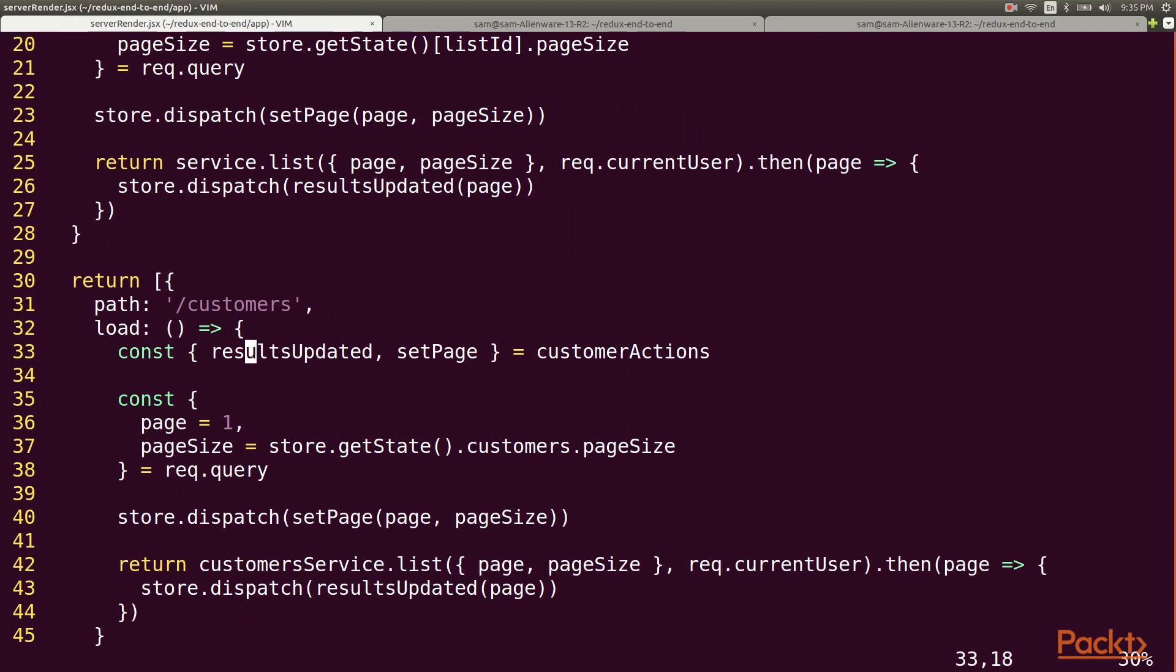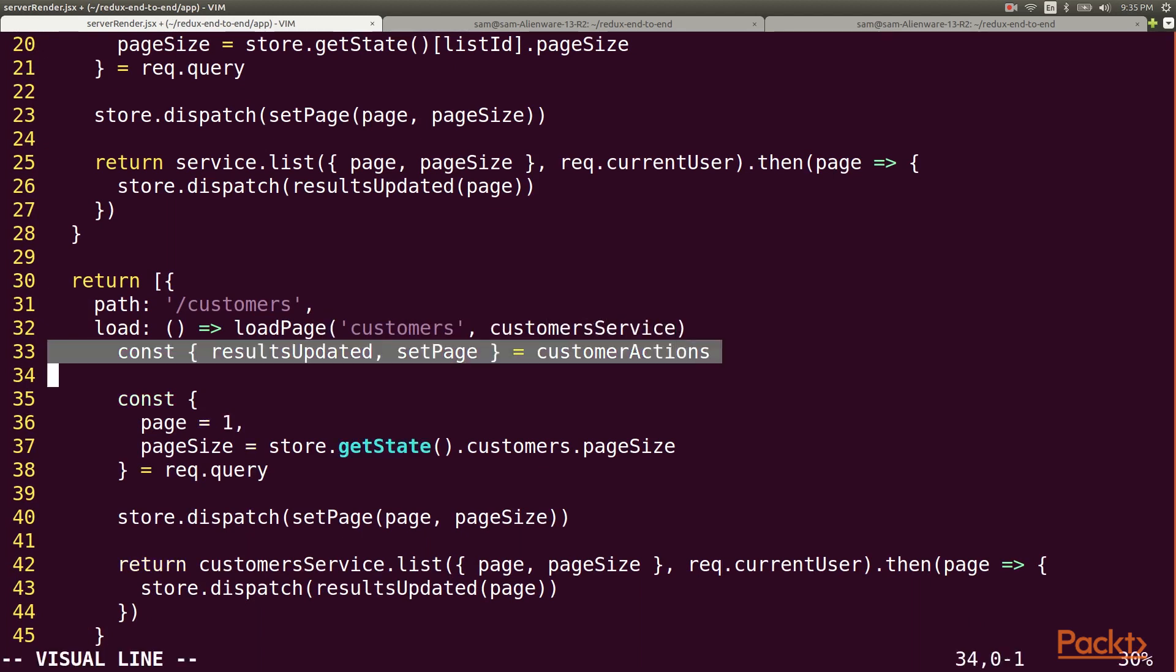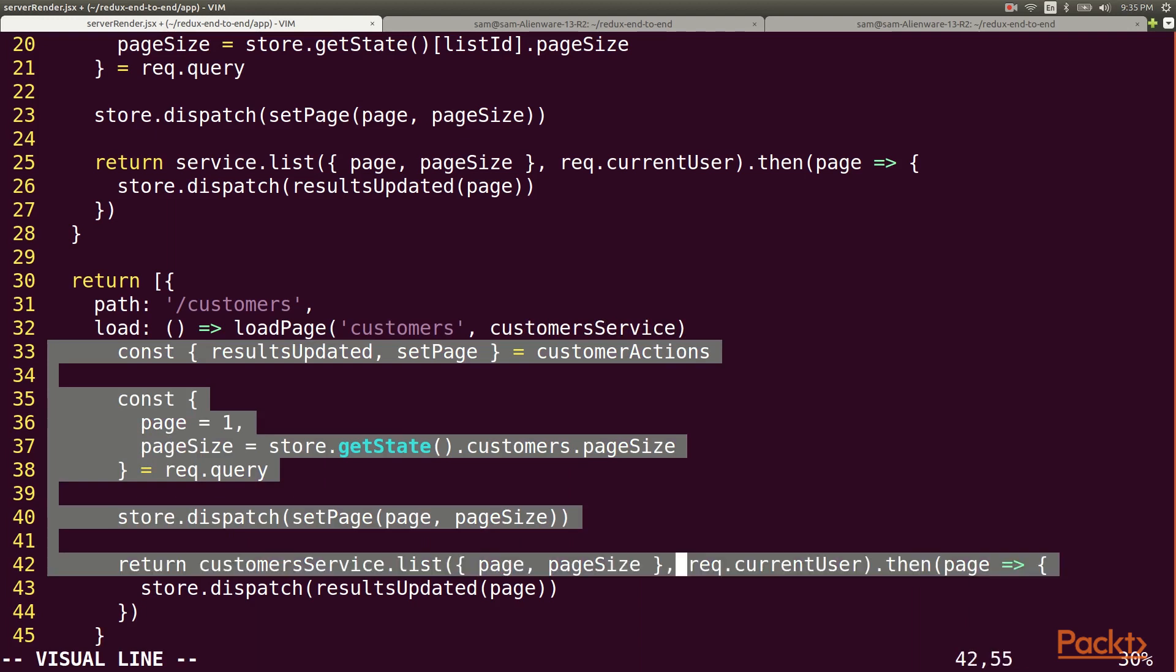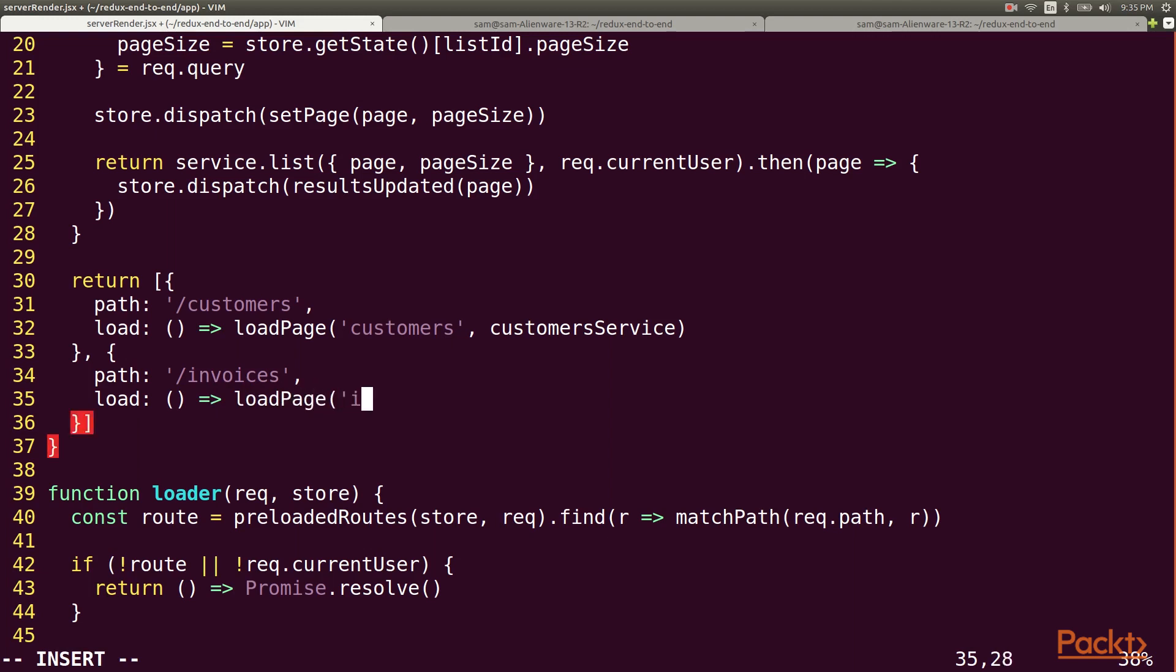Now my load function for customers can call load page with the list ID of customers and pass in the customer service. And for the invoices, I can do the same thing by calling load page with the list ID of invoices and passing in the invoices service.